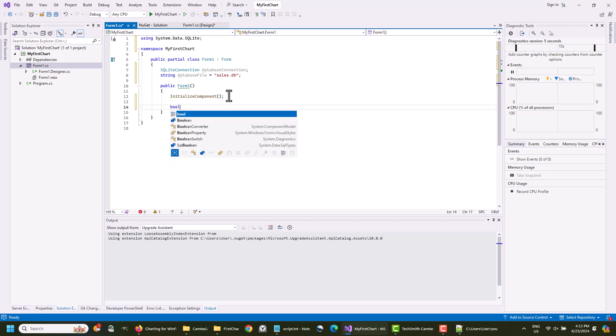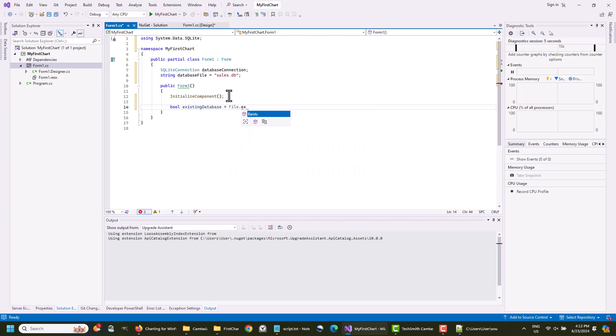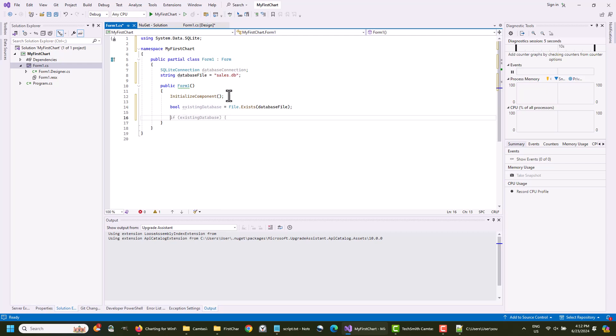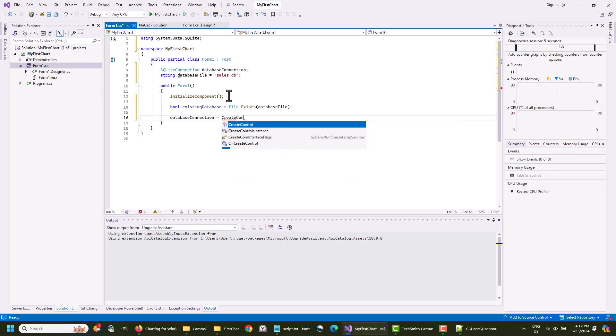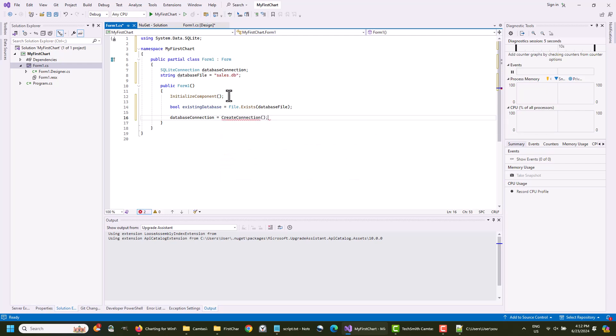We need to check if the database file exists, and if not, to create it. We also need to initialize the database connection. We write a special method just for that.